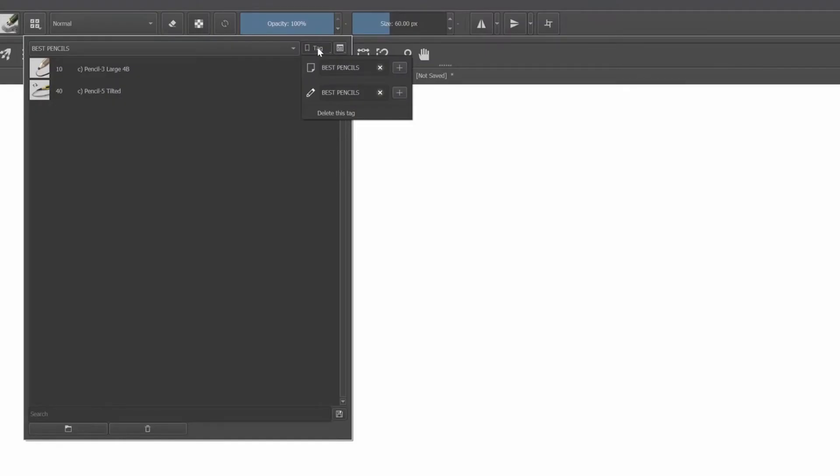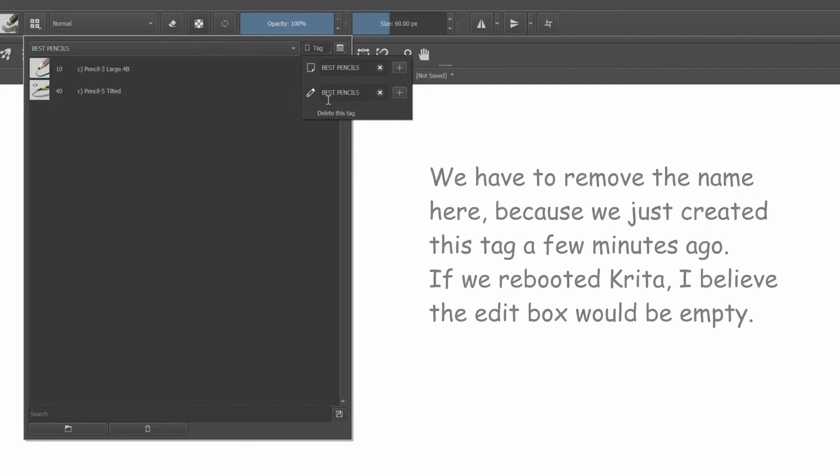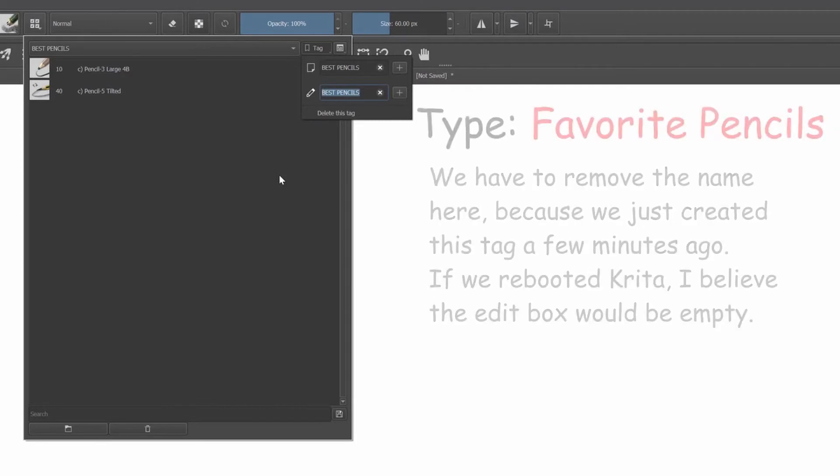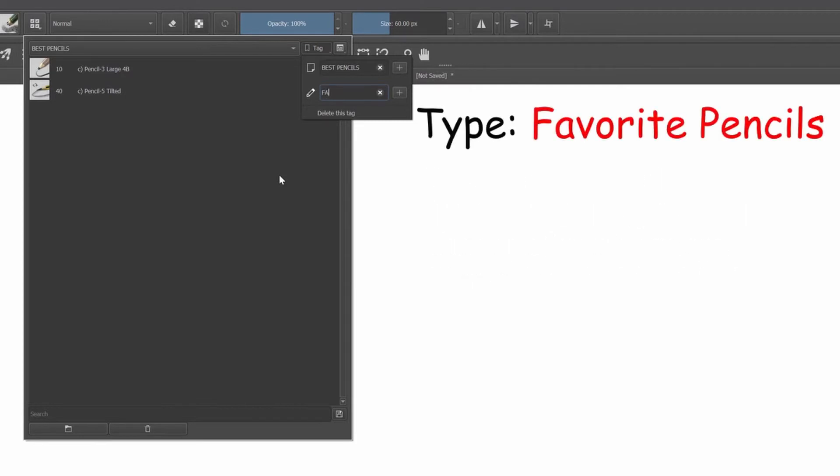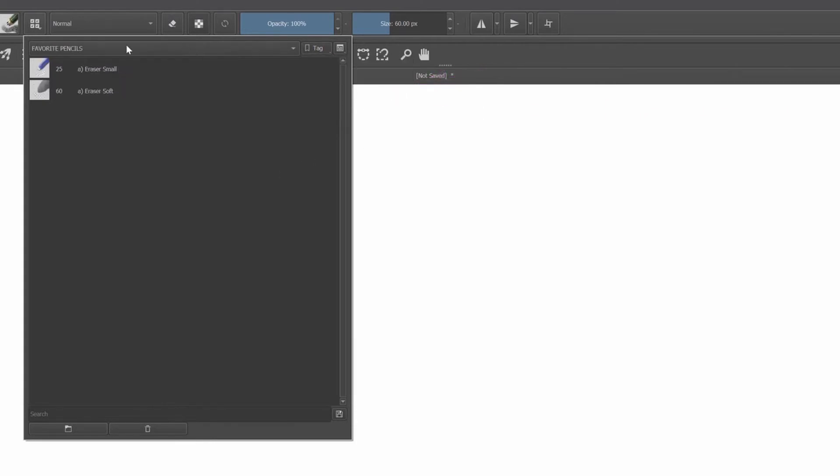To rename the tag, click on the tag icon. You will write the new name in the box right next to the pencil icon, that is the edit icon. First remove the actual name if you have something written there. Now replace it and type favorite pencils. Click on the plus sign. And now the tag name has been changed.